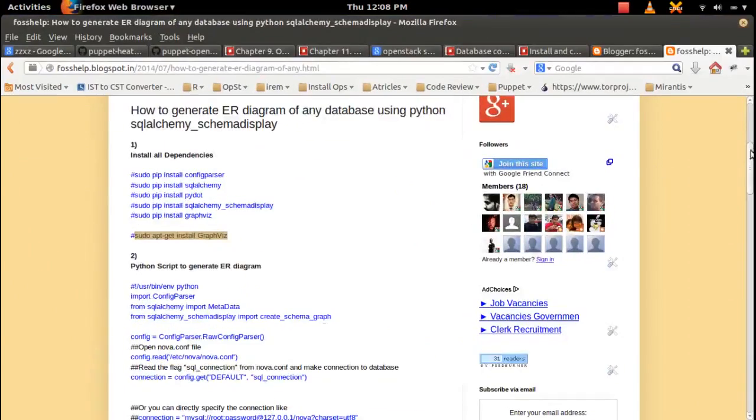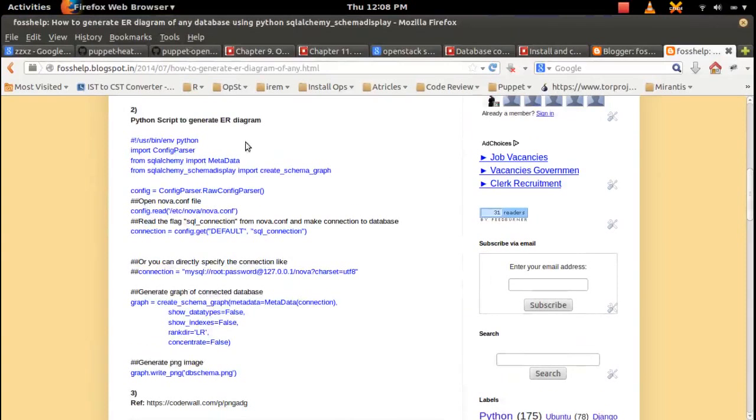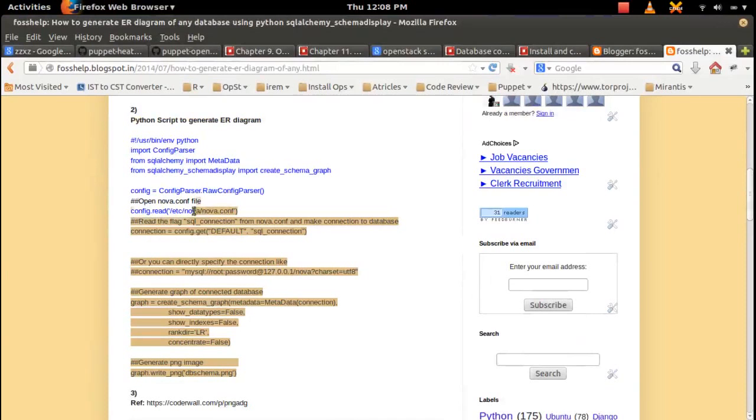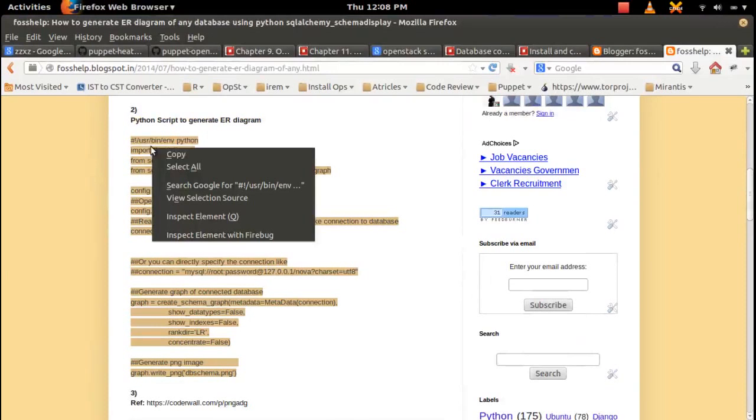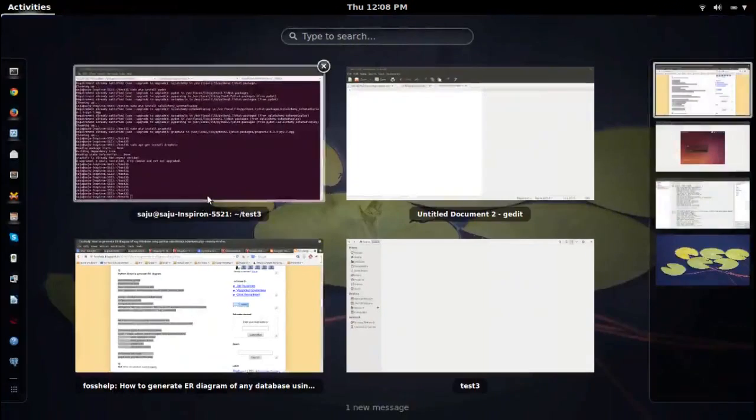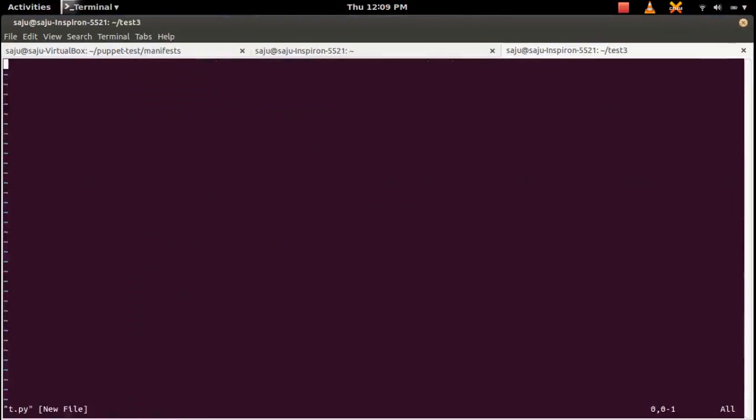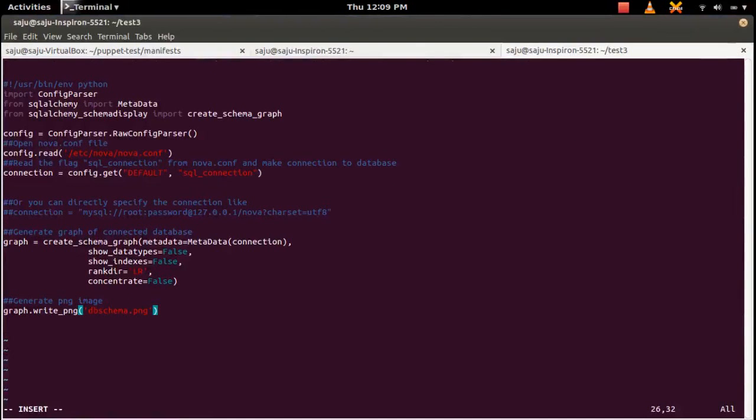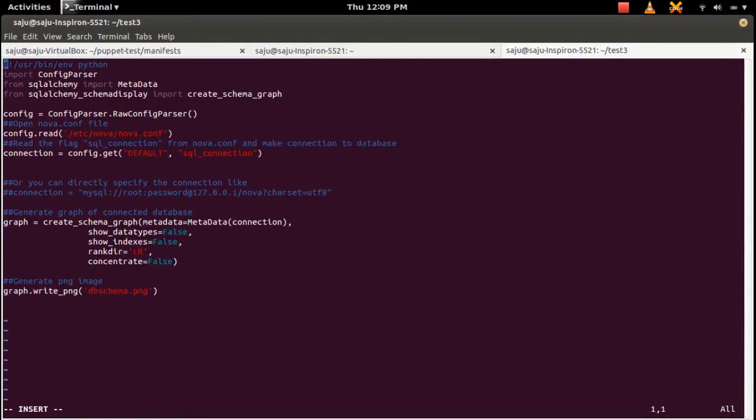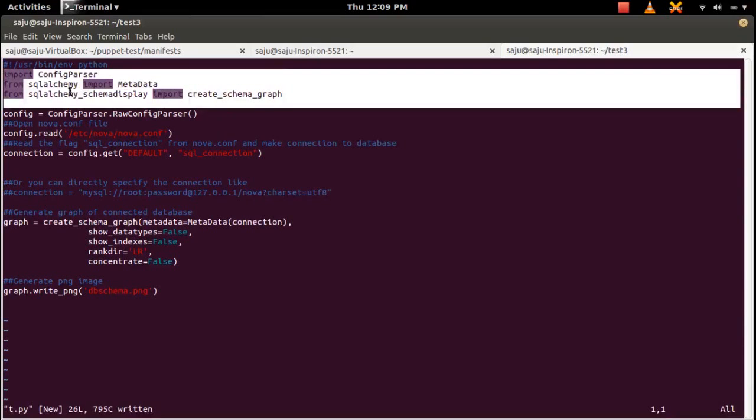Then we can use this Python script to generate ER diagram. Let me copy this program and create one py file. Then paste here. So in this script the first three lines are import statements.